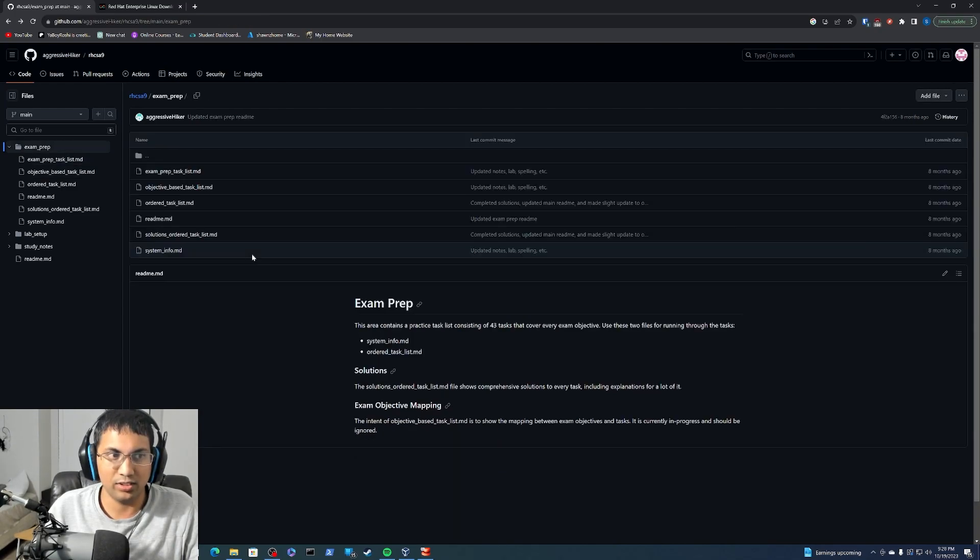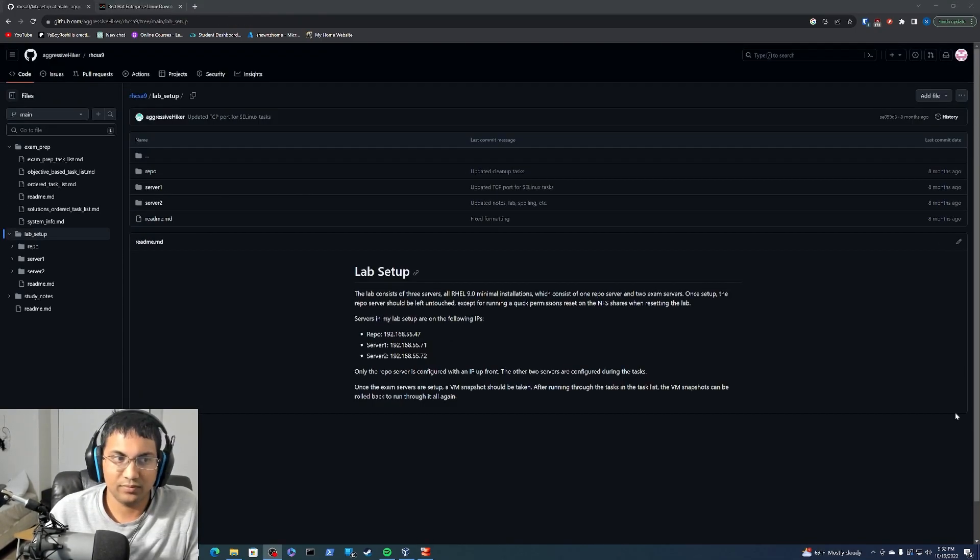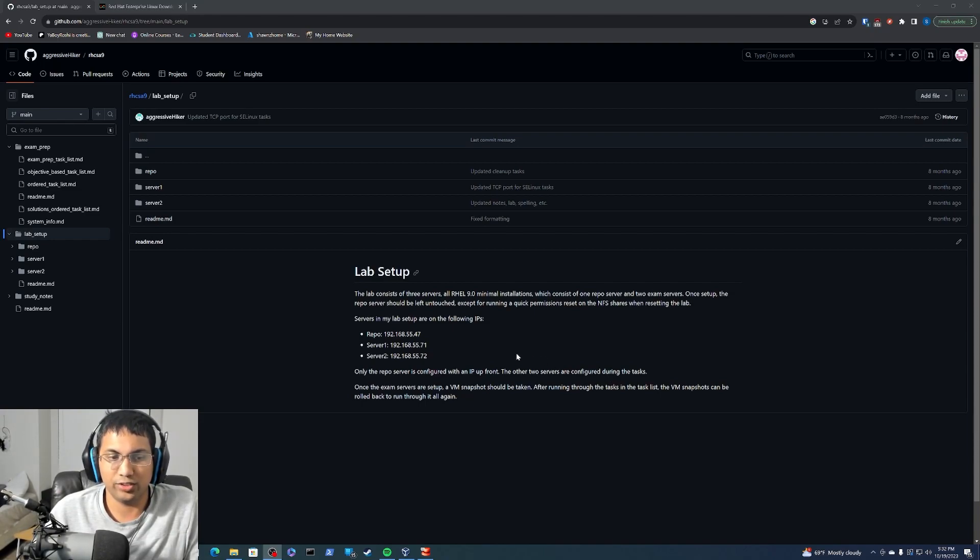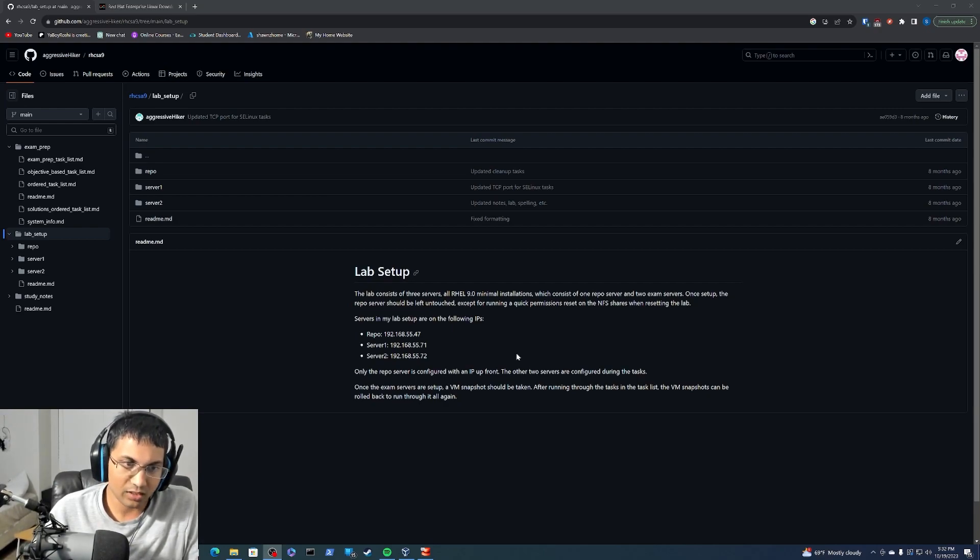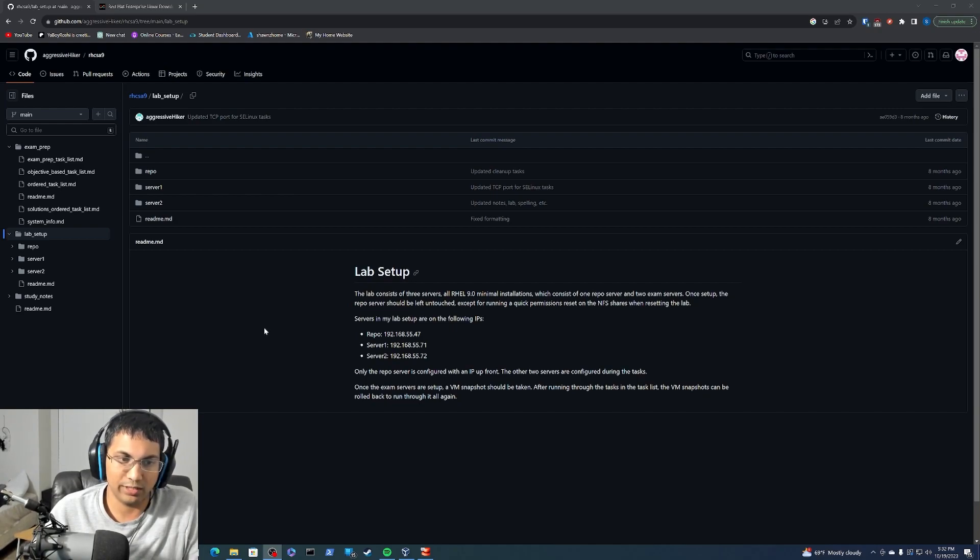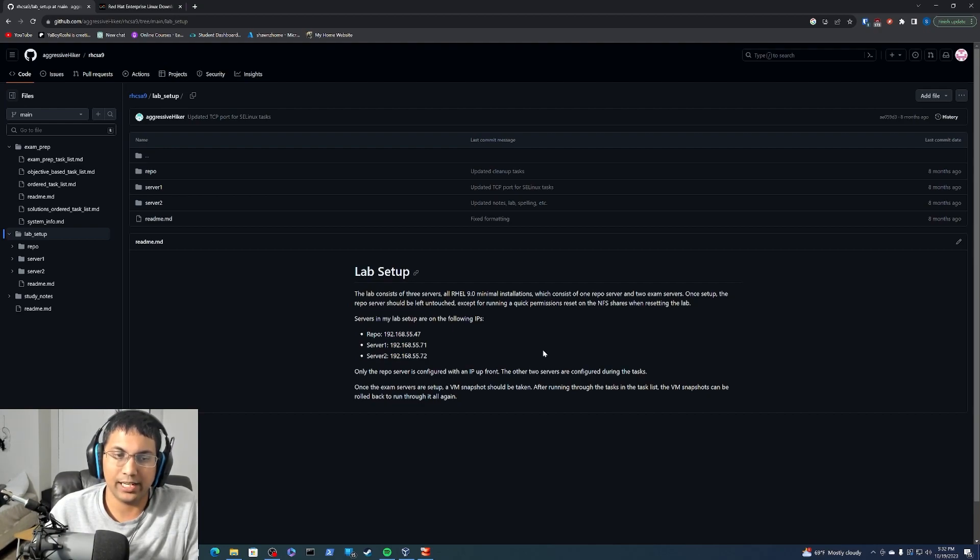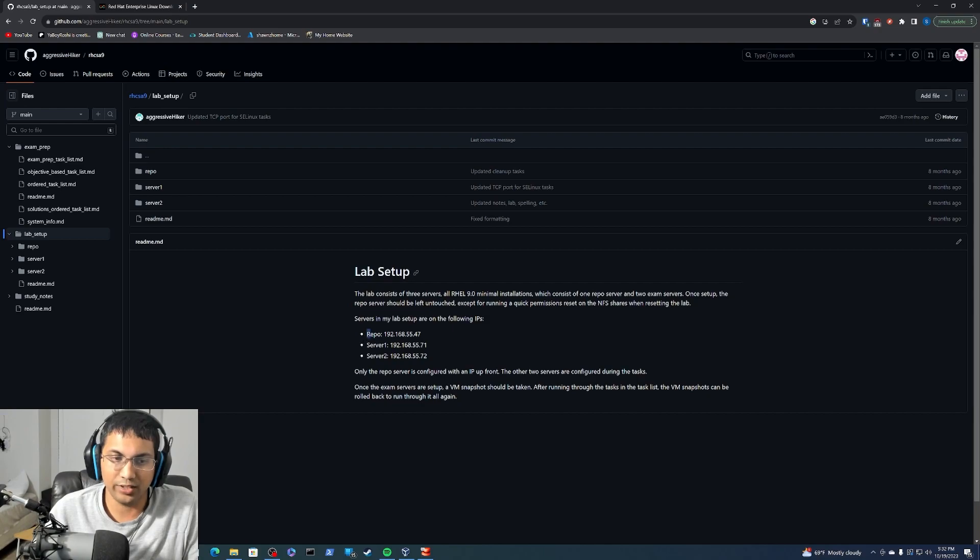The lab setup is actually not that difficult. It can just be a little bit overwhelming if it's your first time operating in an ongoing environment with a minimal installation. Obviously the architecture of the lab is to have three servers. One will act as the repo server because in the exam environment you are not allowed internet access, so you obviously can't just RPM install things. You need to have a local repository set up within the LAN, so to speak, and the server is designated to serve that purpose.